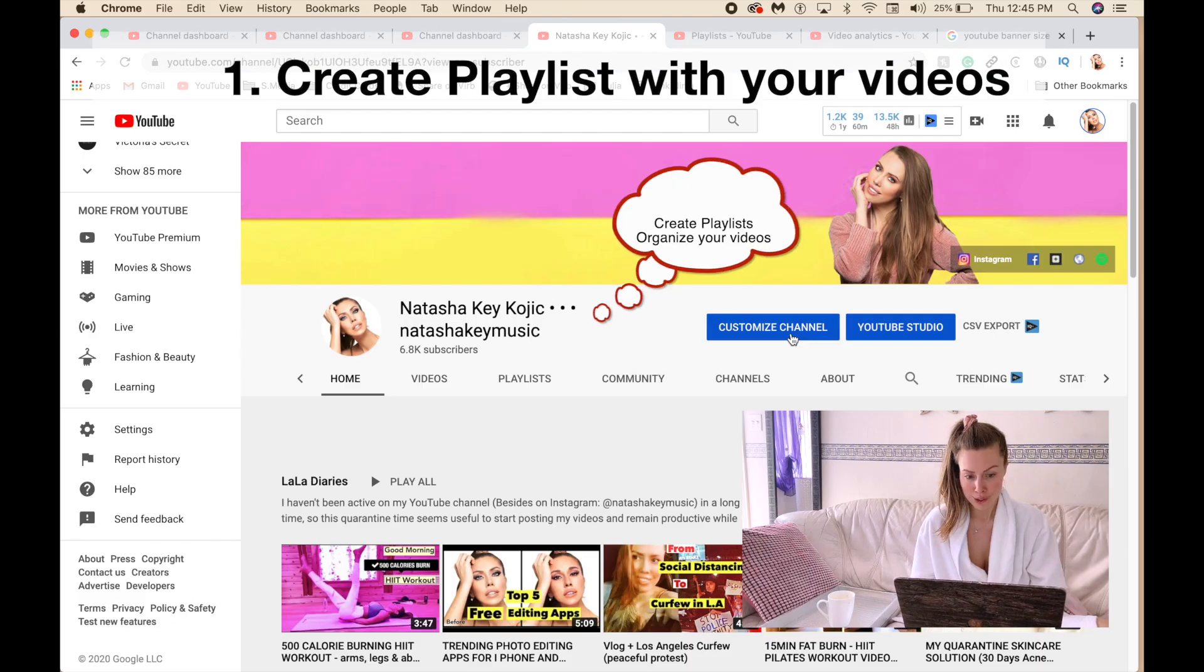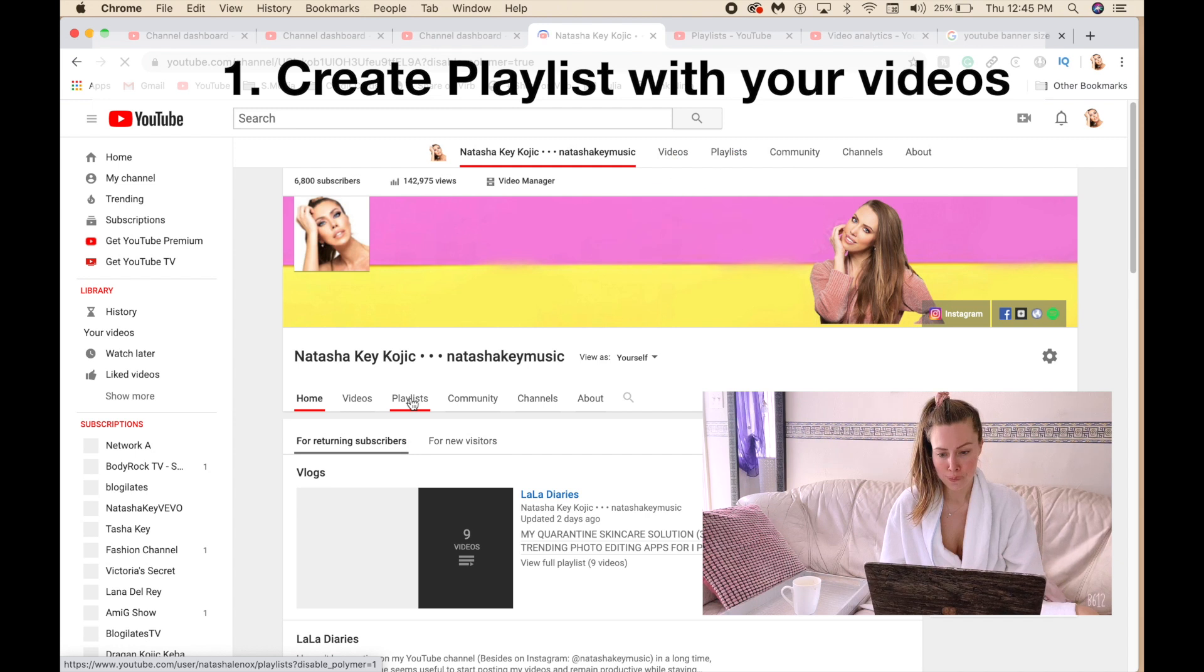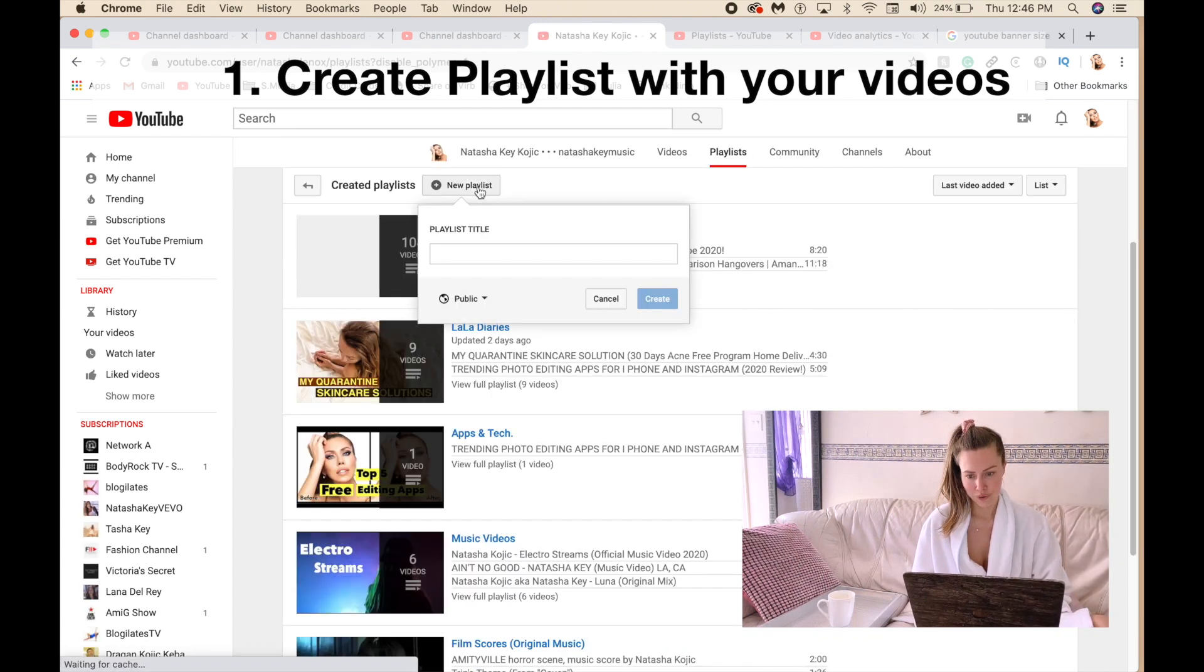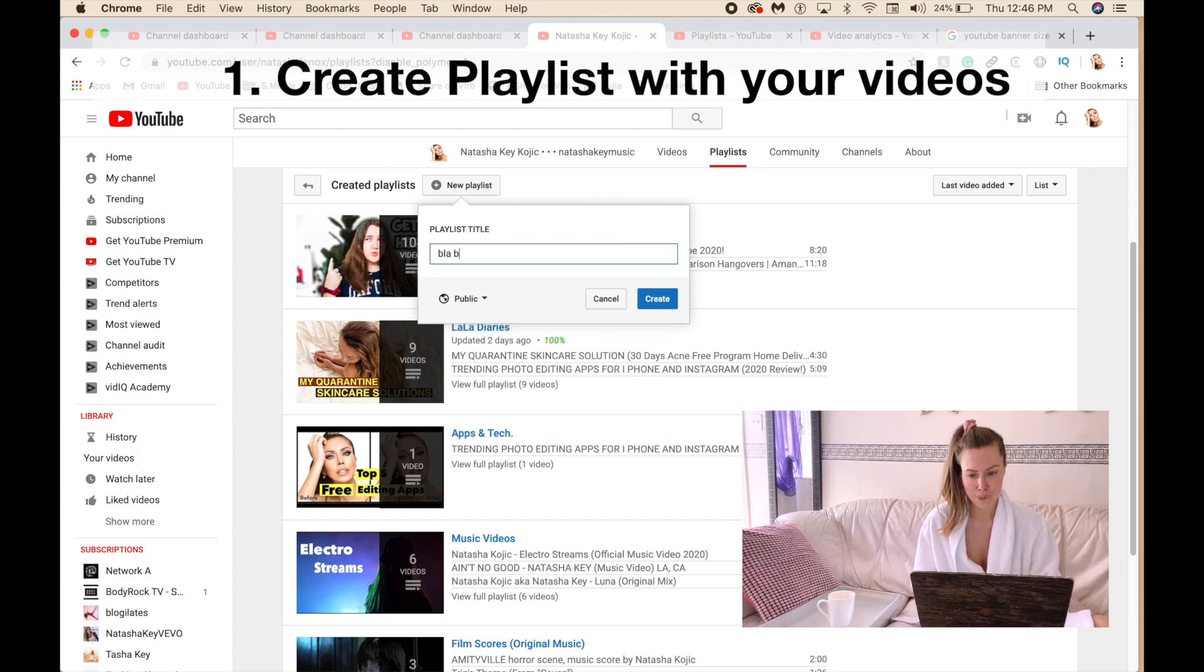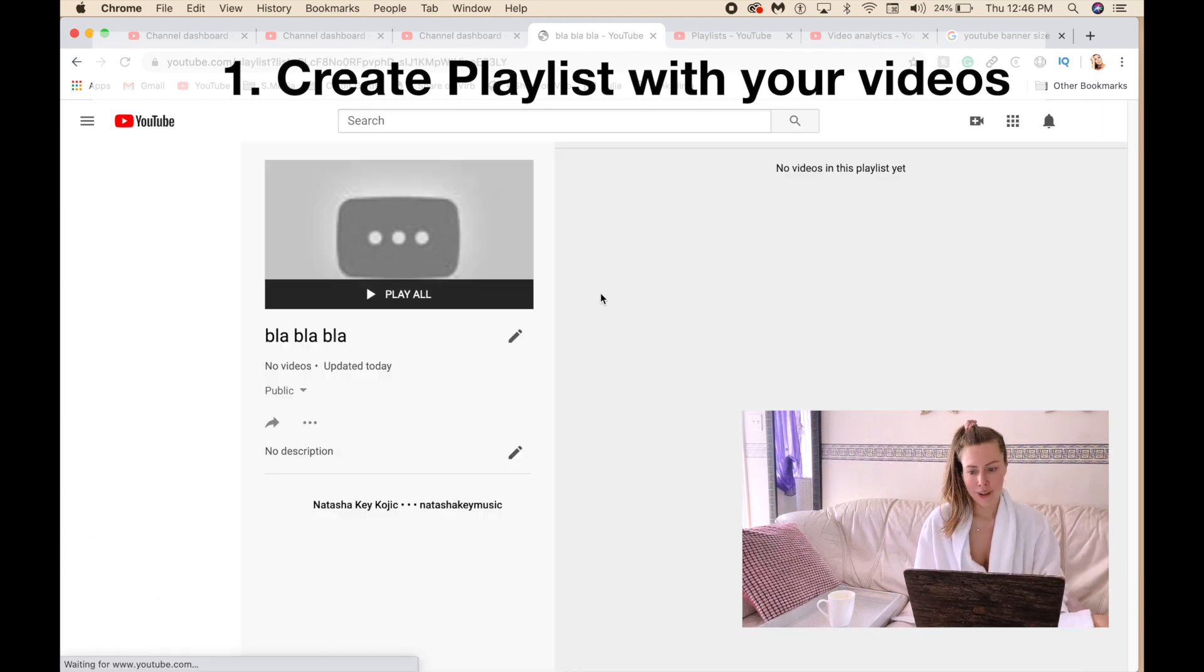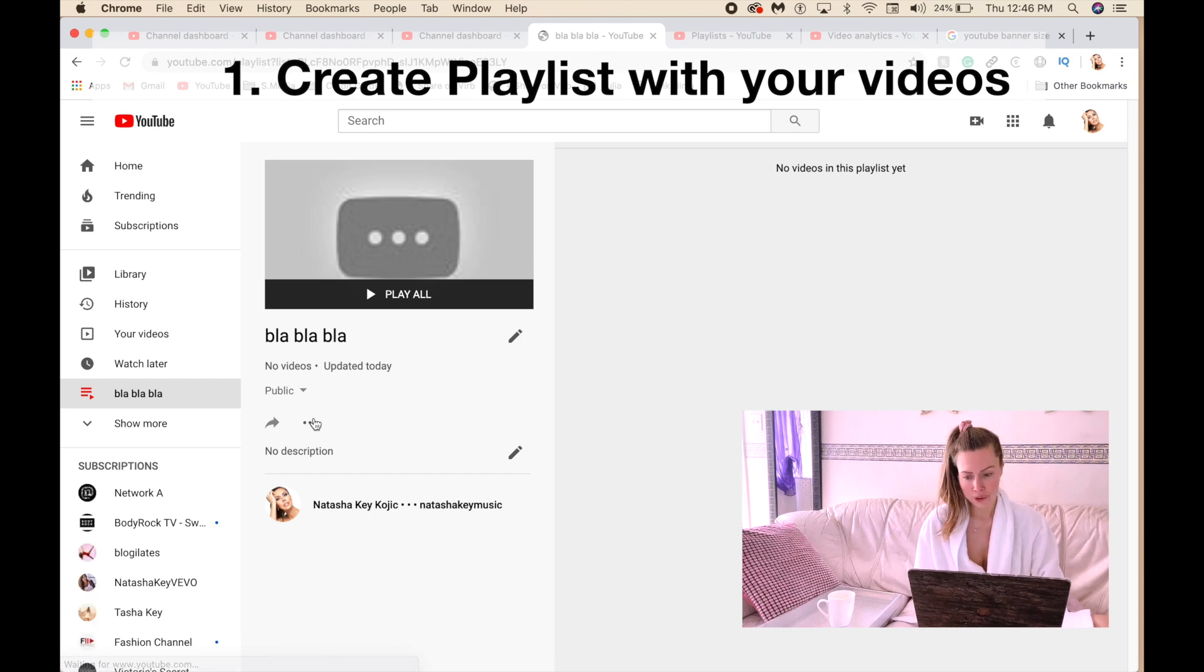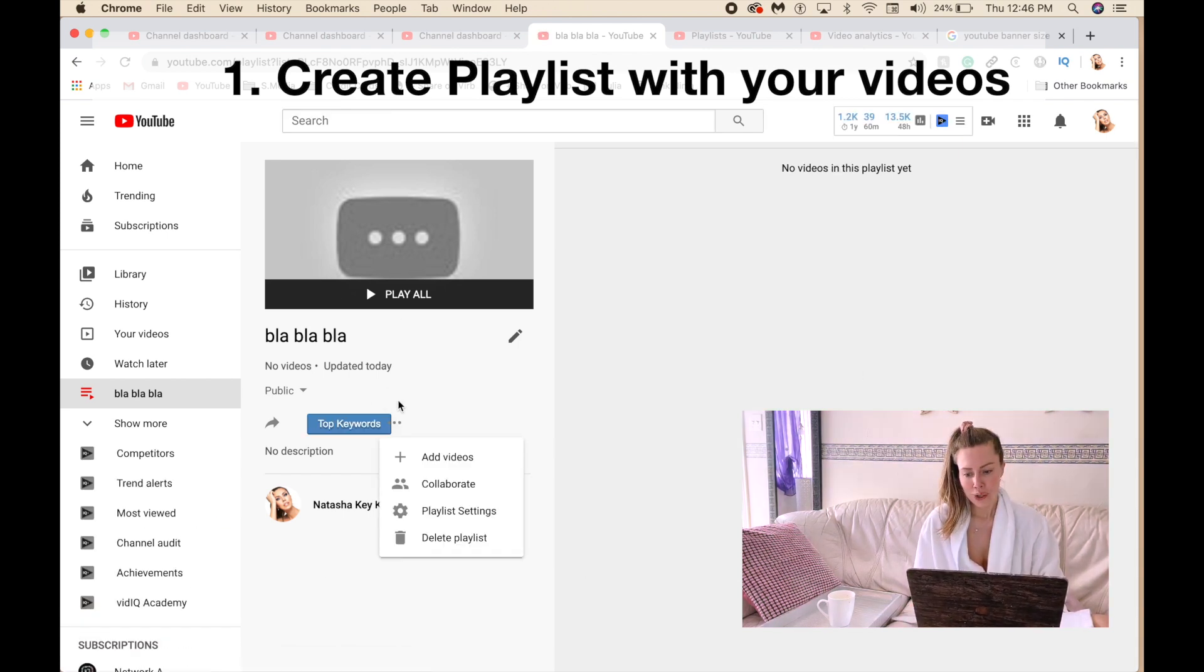Click here on customize channel and then you have this playlist option. You click on that one, click on new playlist, and then you put a title. Let's say blah blah. Then it takes you over here and you want to import the video. Now you're wondering where it is.